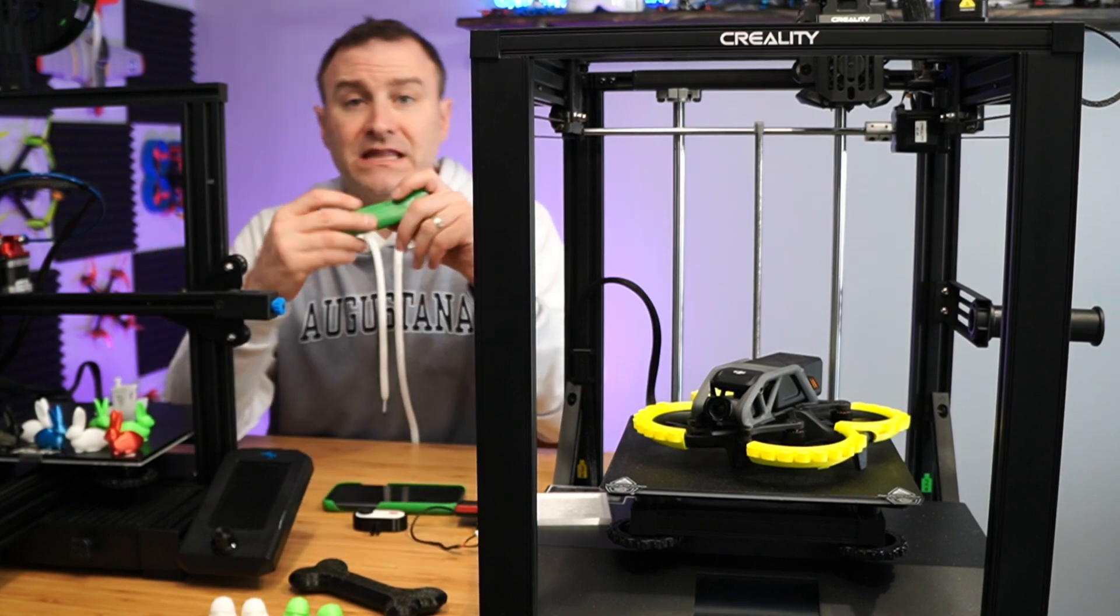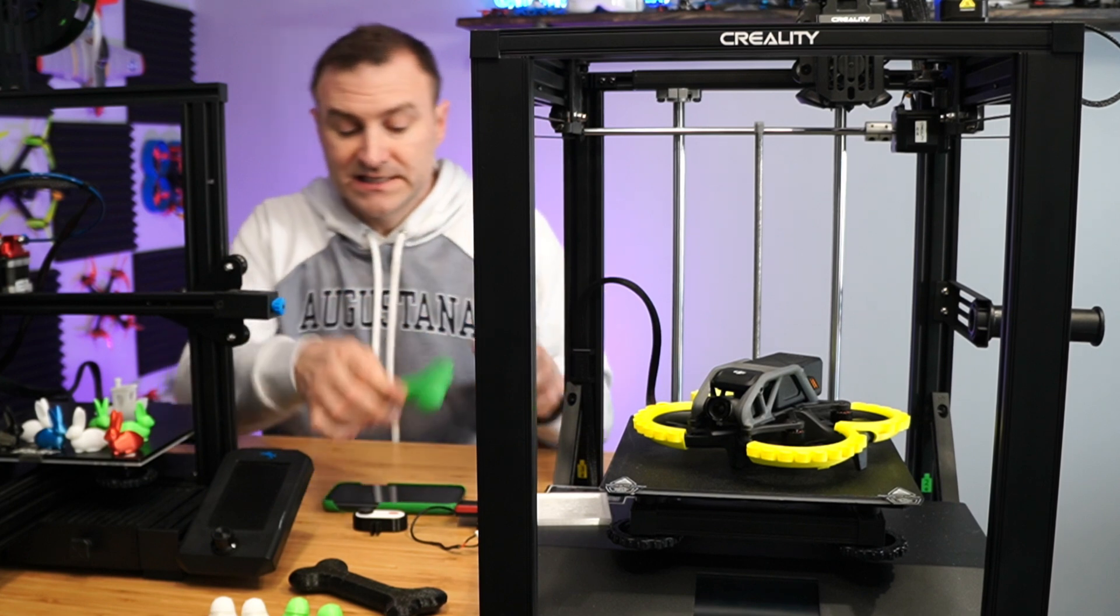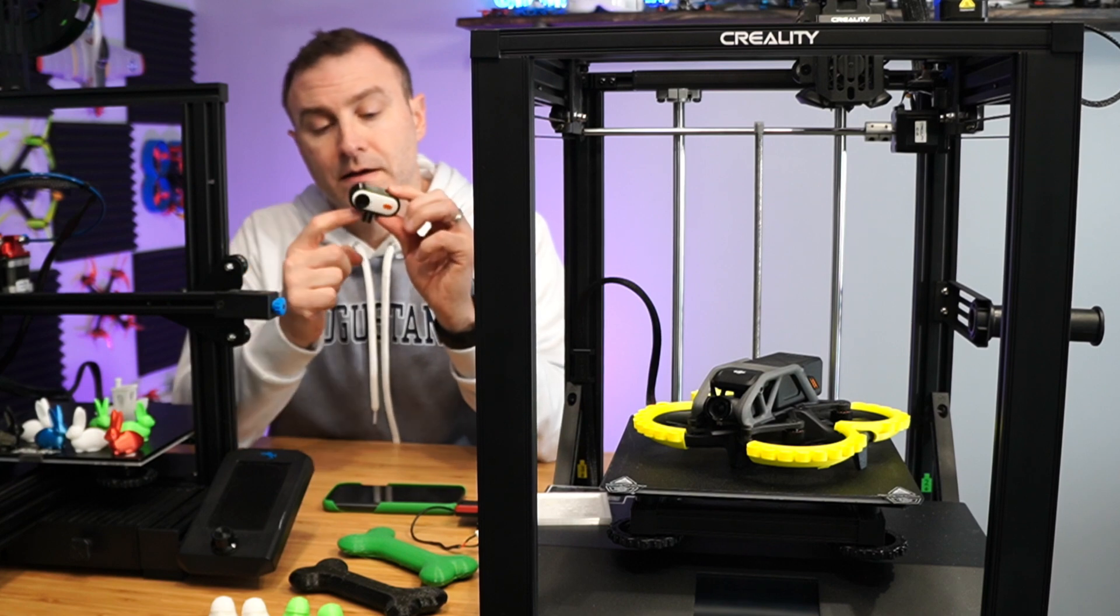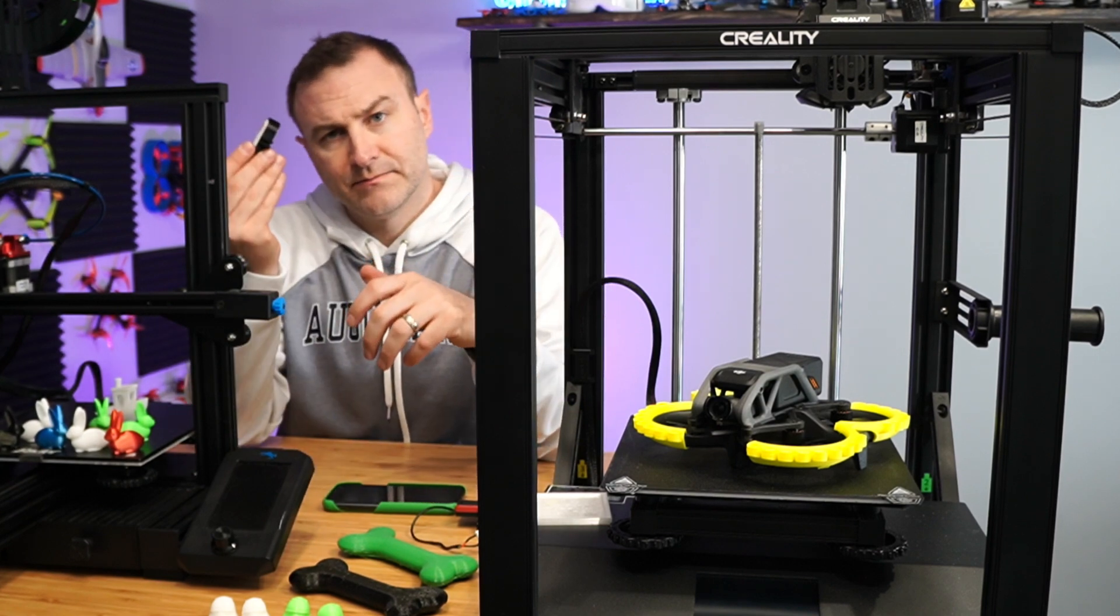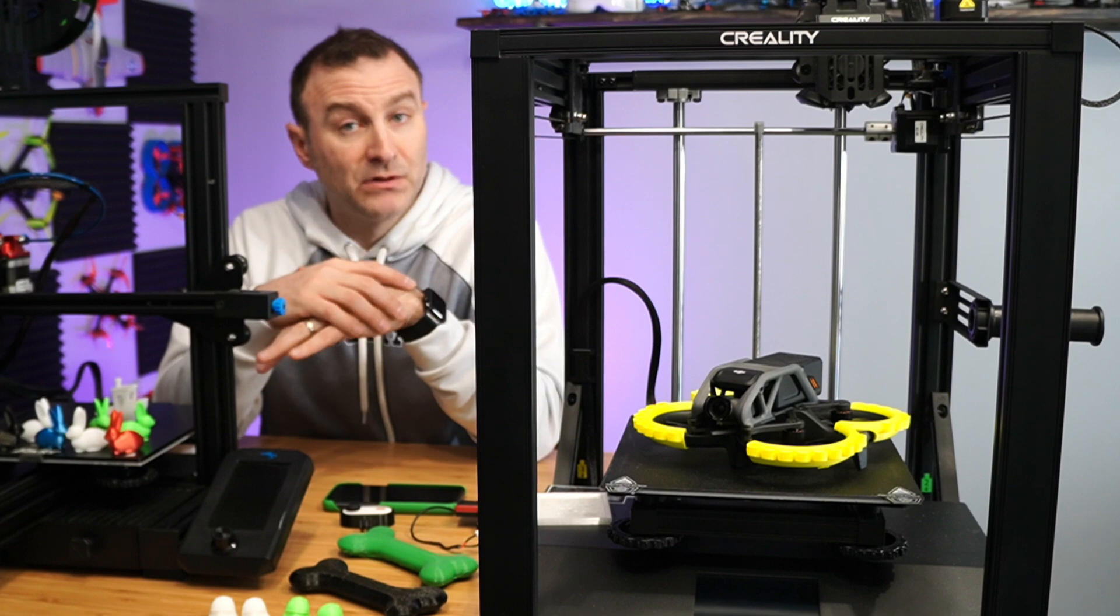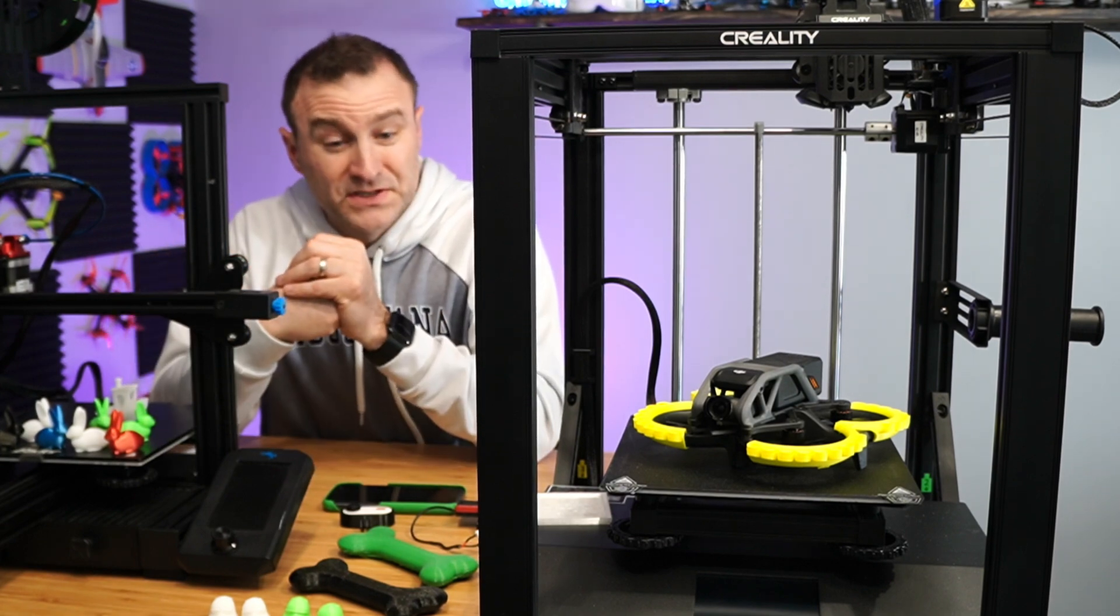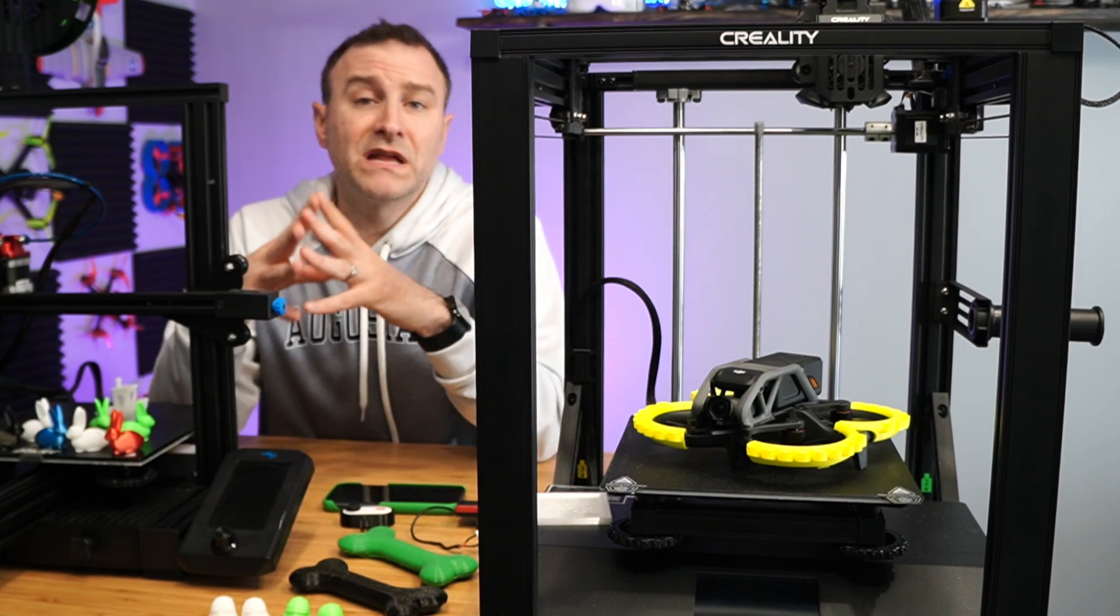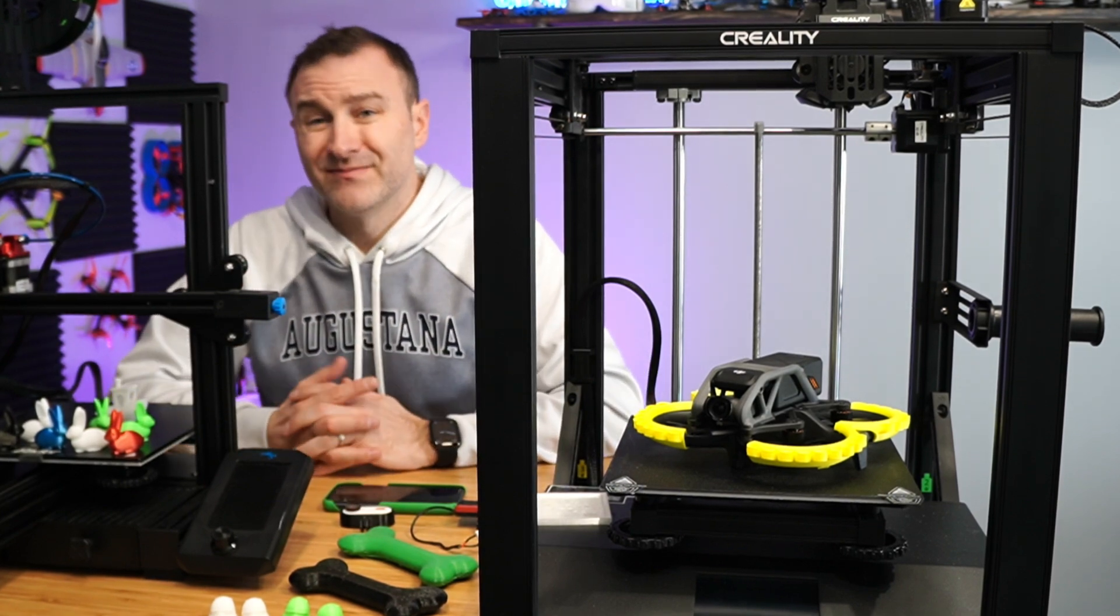Do you need something that is flexible, right? That's a TPU. I love printing with TPU for a lot of these different drone parts. This is for a camera to connect to a drone, but not all printers can print TPU. So you got to have something that's capable of doing that. Do you need to print supports, right? Will it fail because there isn't enough support? There are so many factors that go into 3D printing.